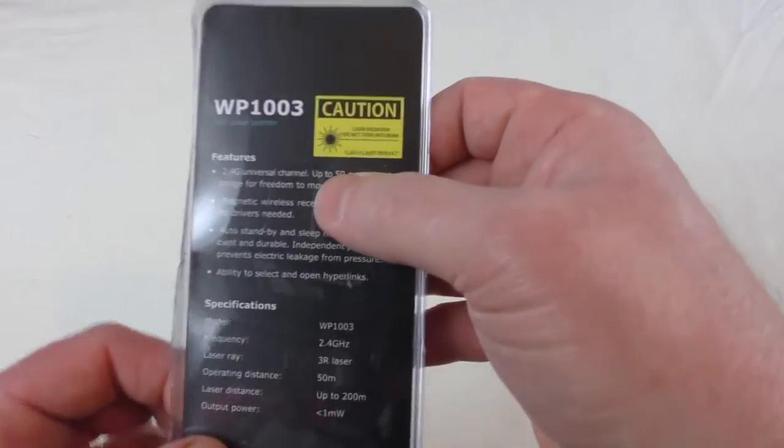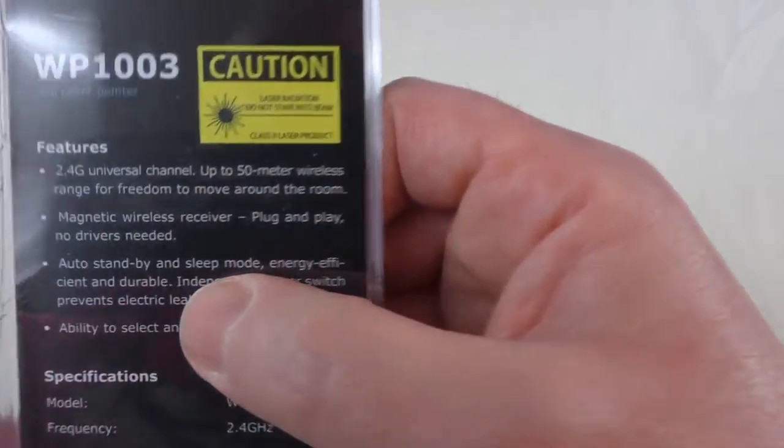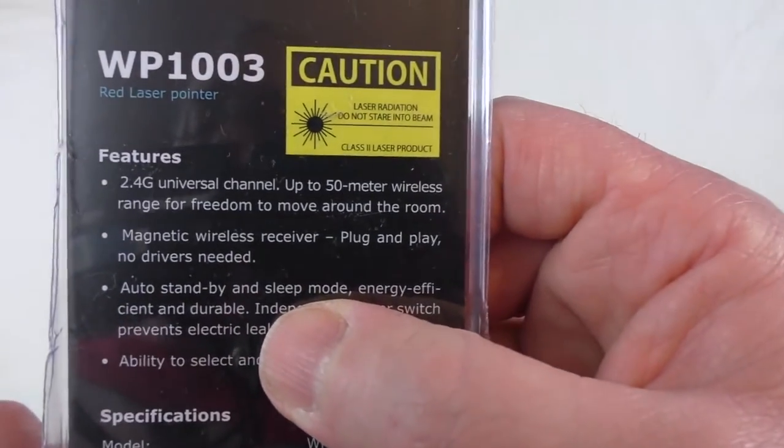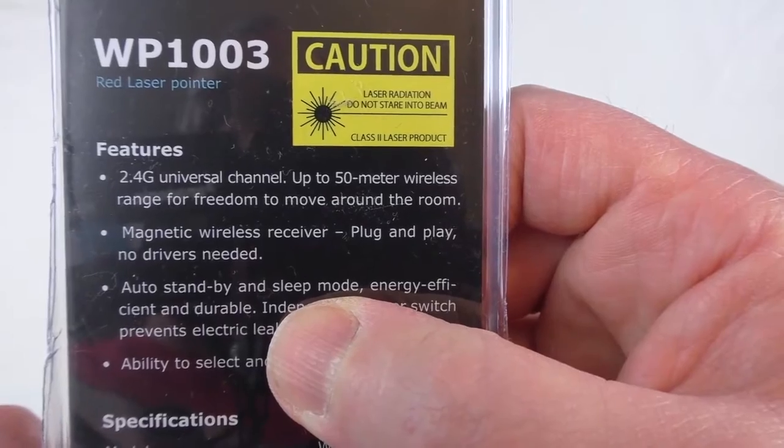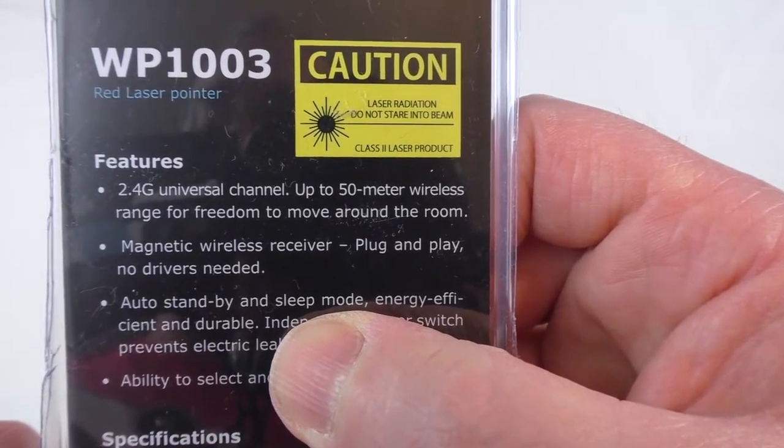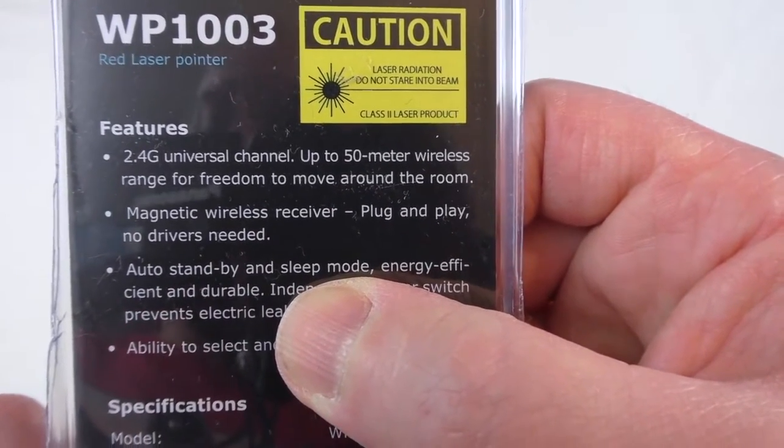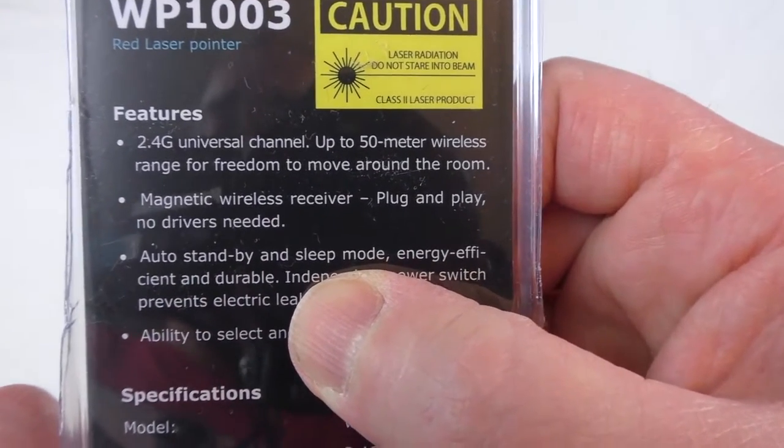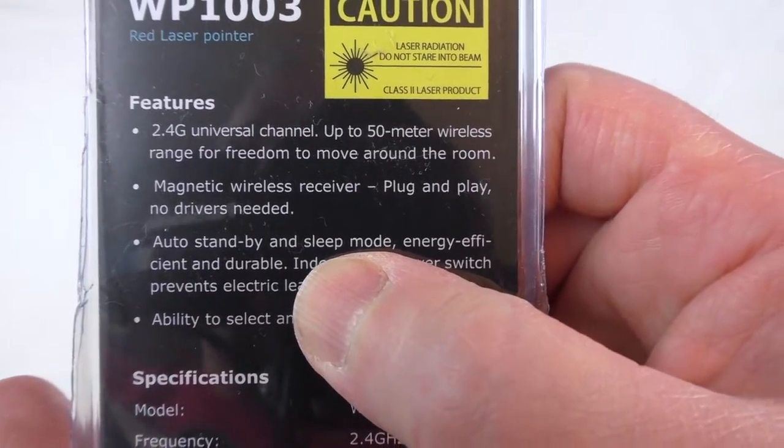So you've got 2.4 gigahertz universal channel up to 50 meter wireless range for freedom to move around the room, magnetic wireless receiver, I'll show you that in a minute, and it's plug and play, no drivers required.